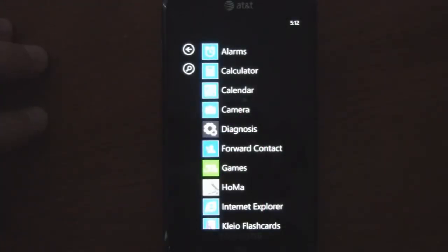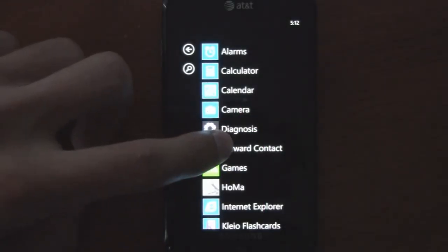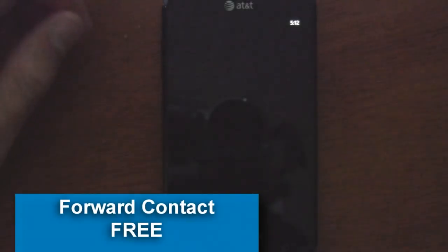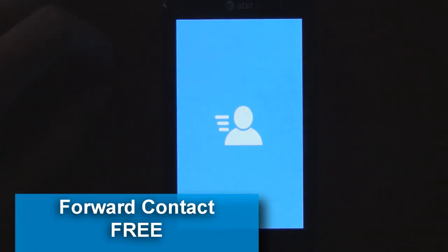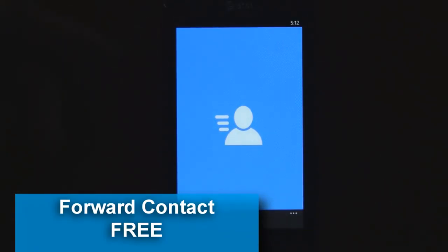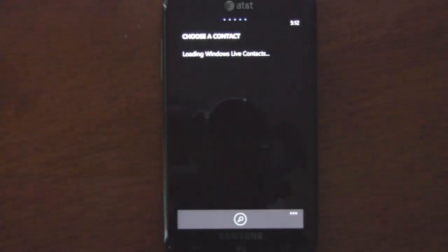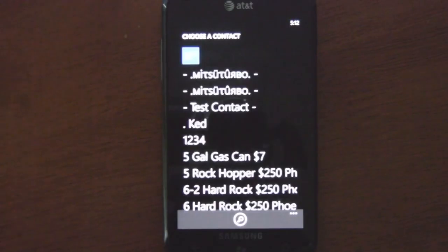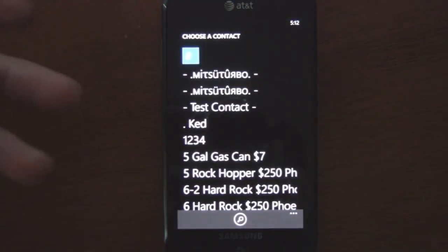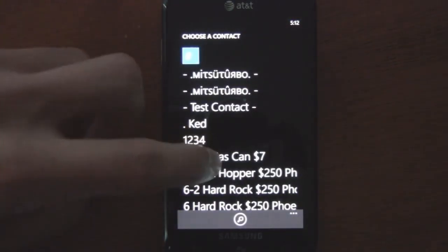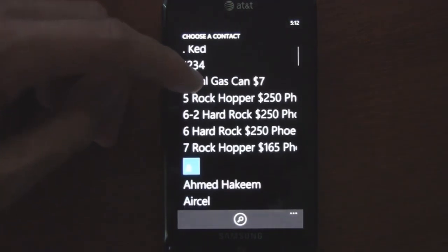This is a Windows Phone app review of Forward Contact, which is available in the marketplace for free. Note that there's also a version called Forward Contacts — plural — which actually costs 99 cents. This one is for forwarding individual contacts.